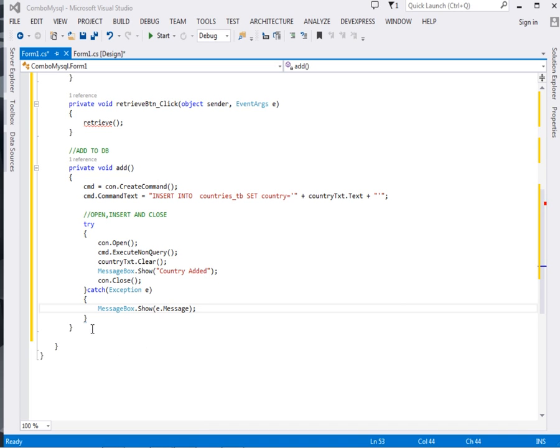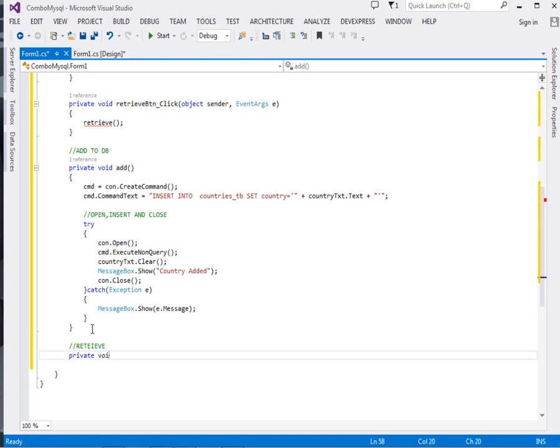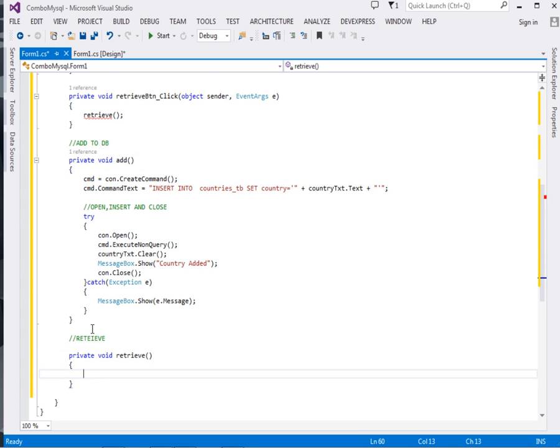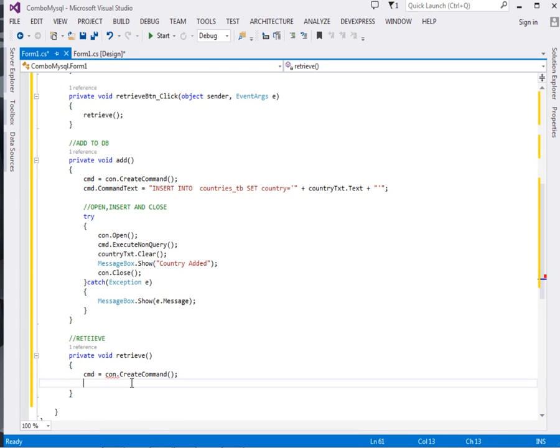So far that's enough to insert into the database, but remember we also have to retrieve. We shall define the method for retrieving: private void Retrieve. Just as we did in the Add method, the first thing we have to do is assign the cmd: con.CreateCommand.